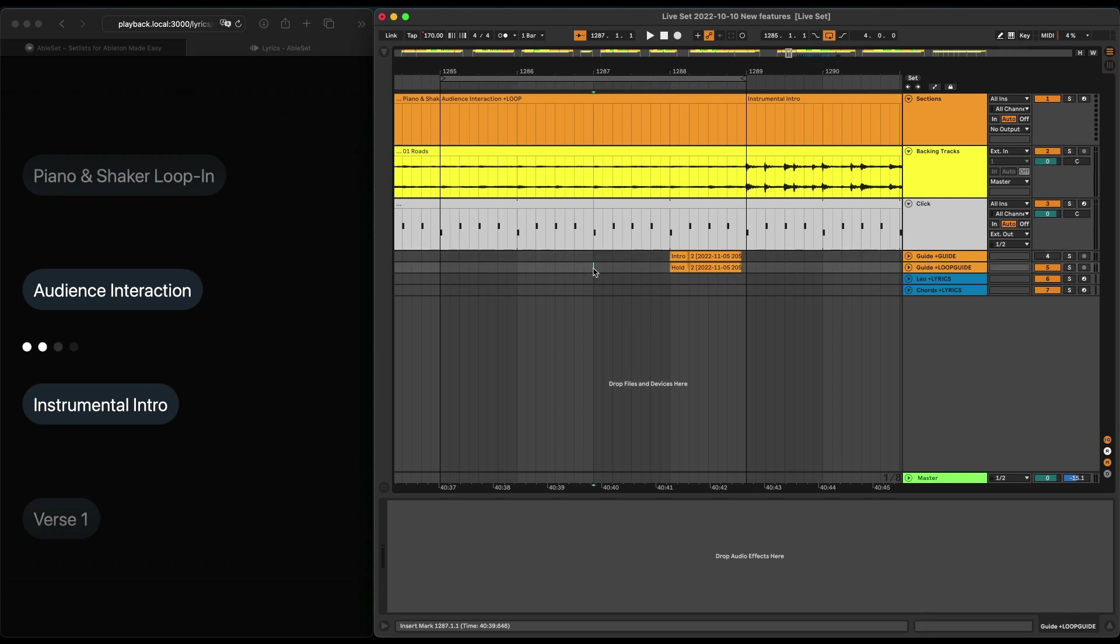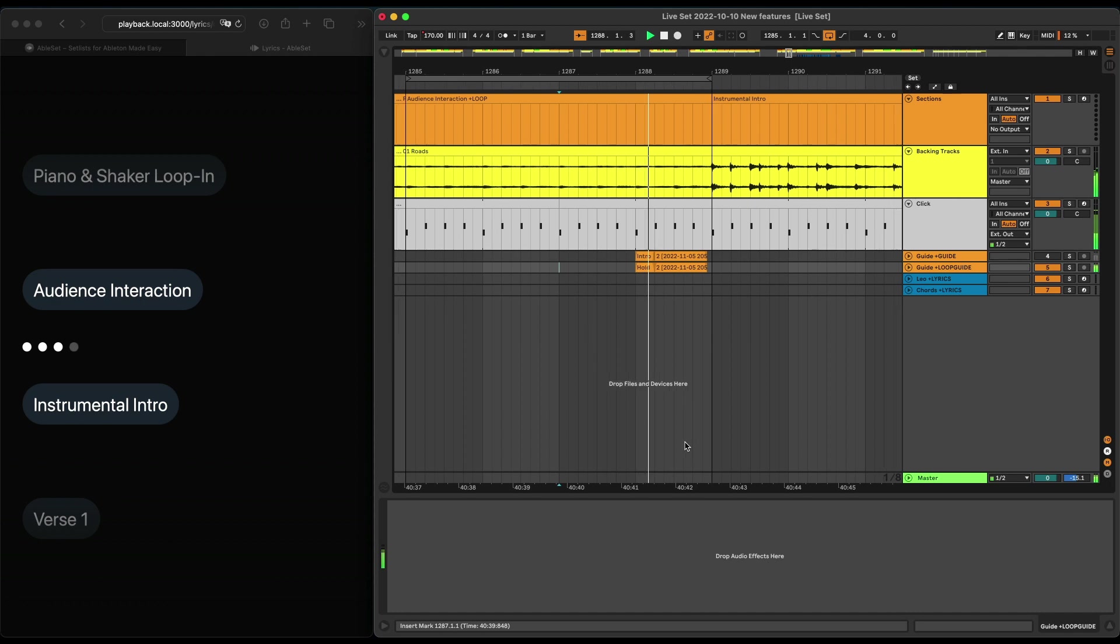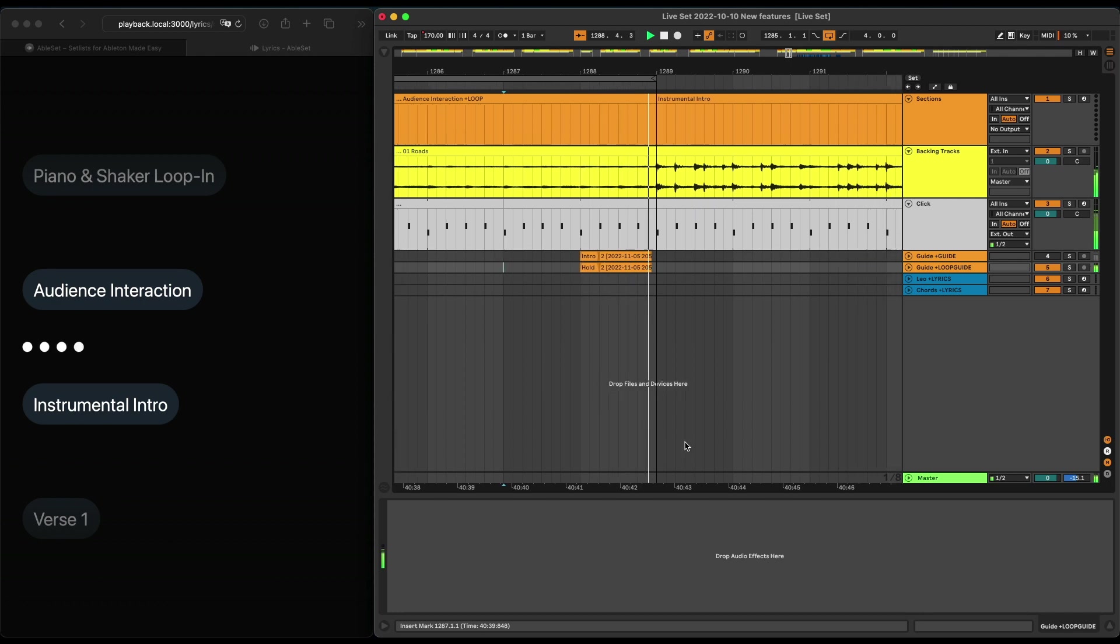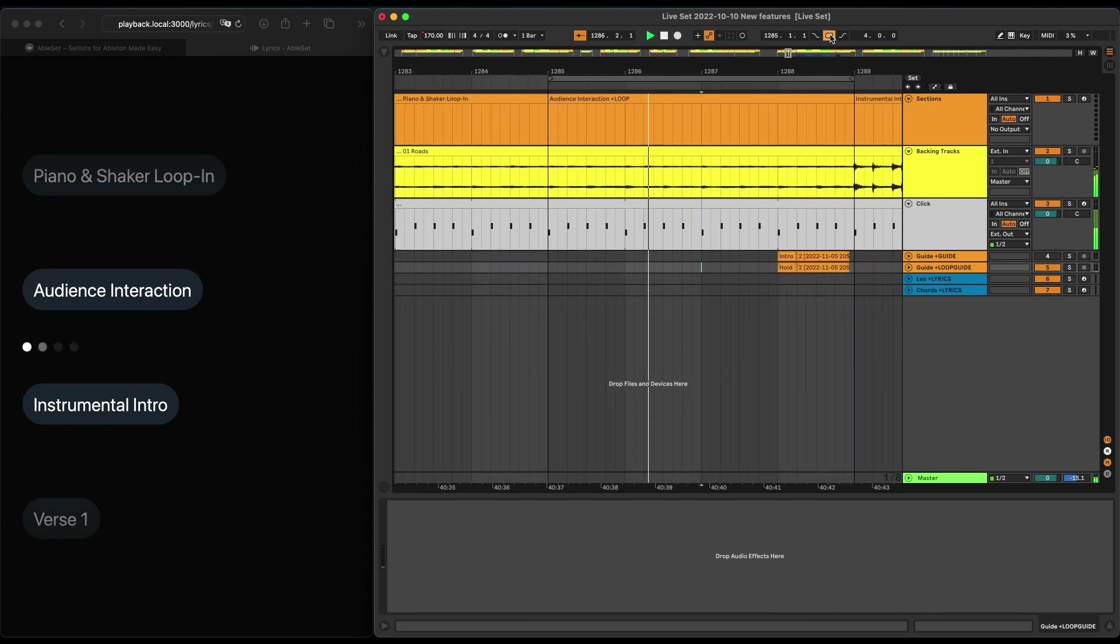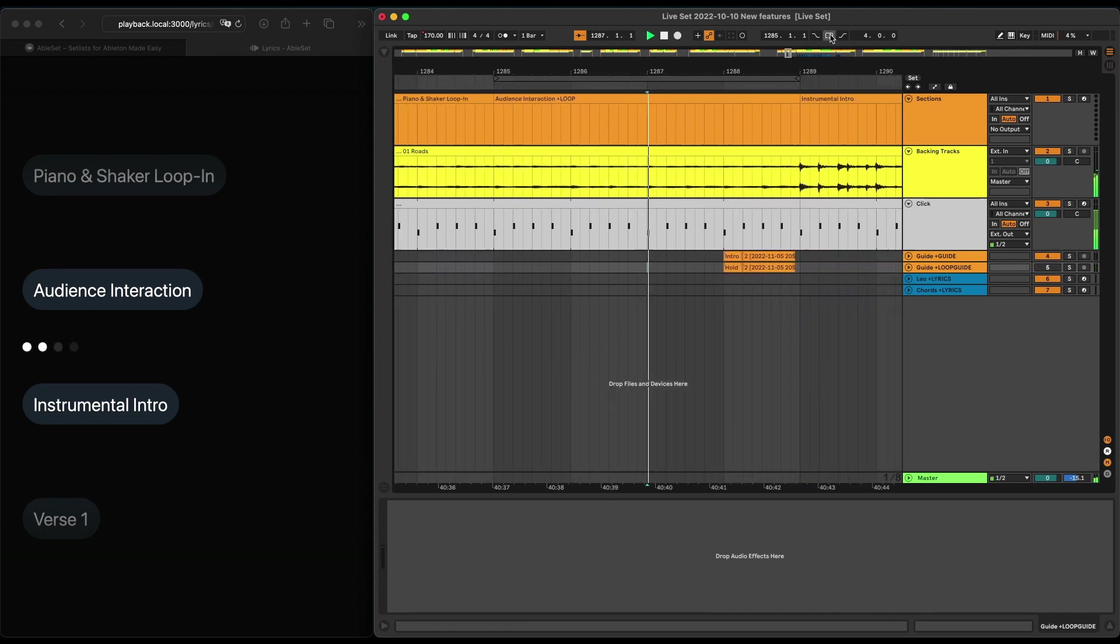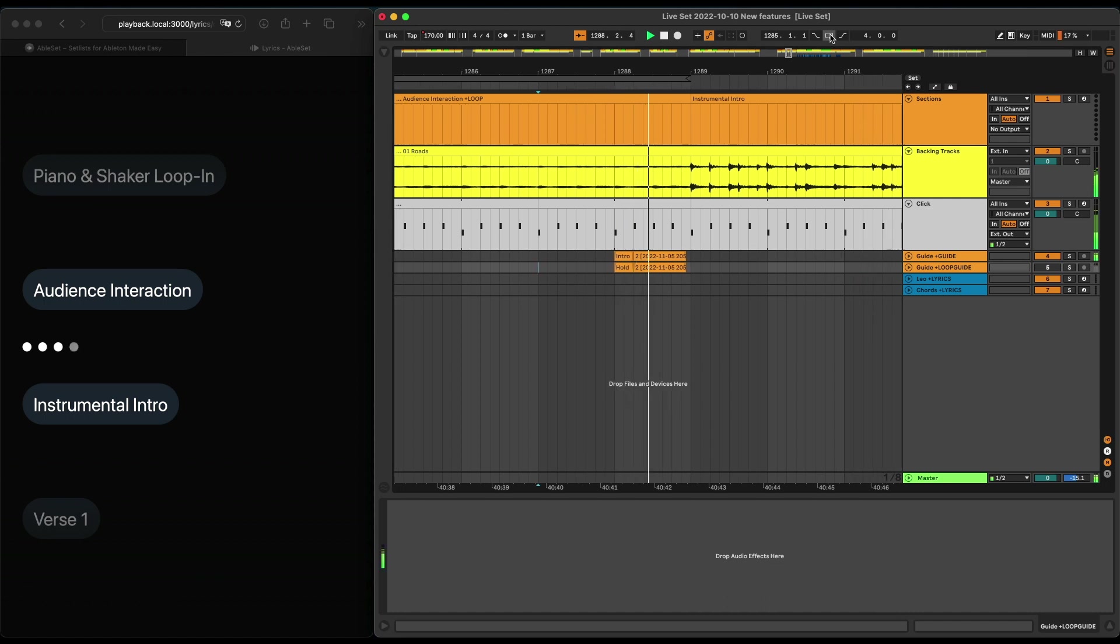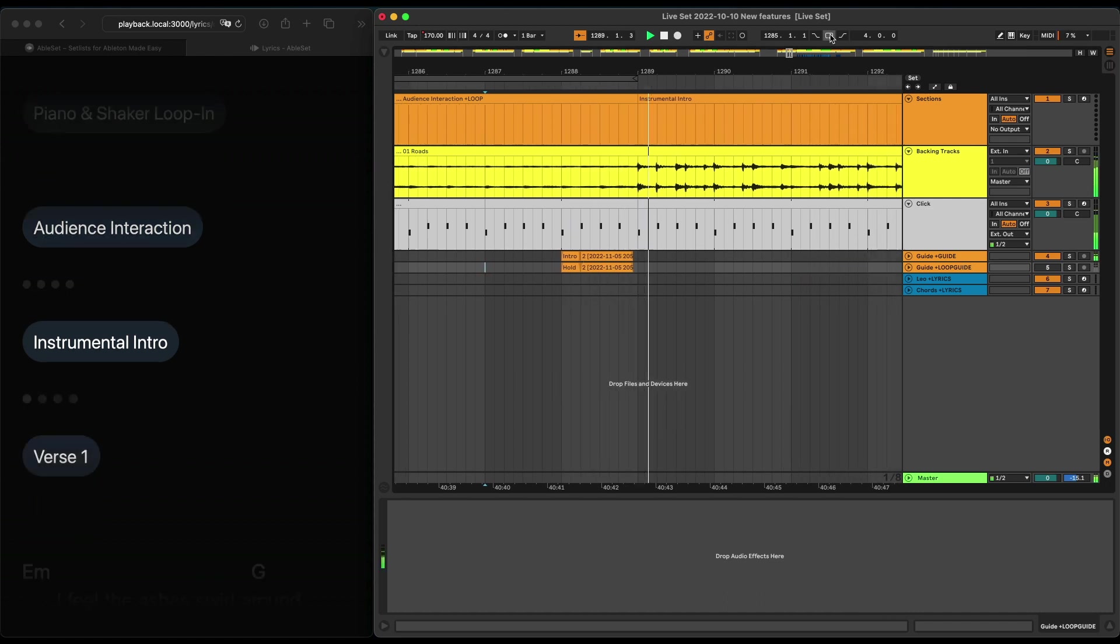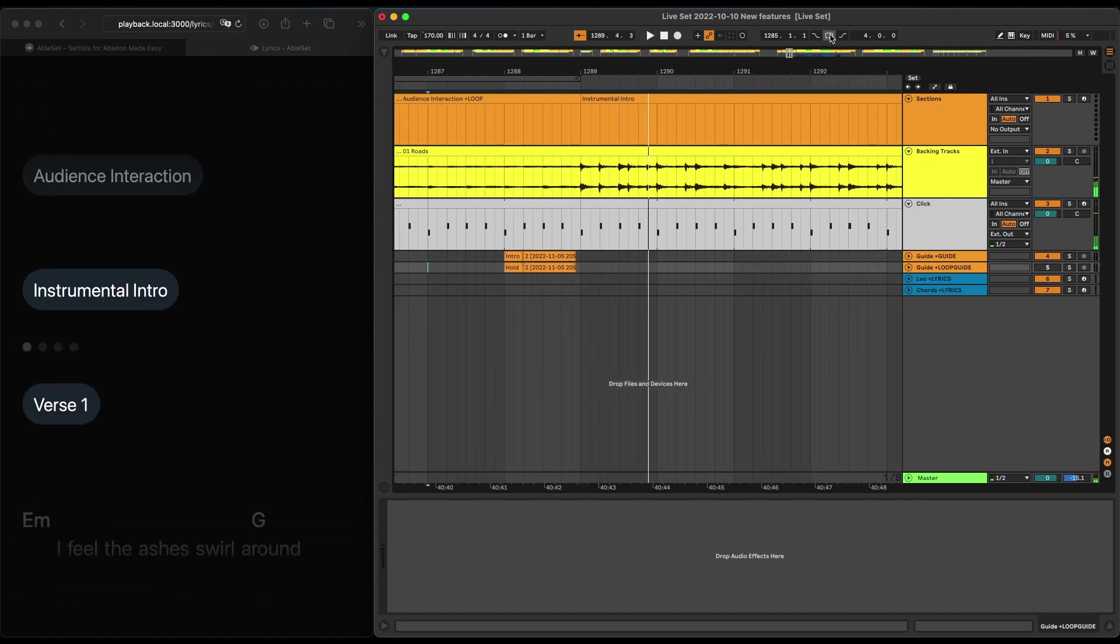So when we play through this the first time with the loop enabled, it uses the second track, and if we turn it off, it uses the normal guide track.